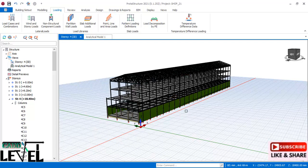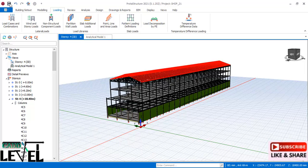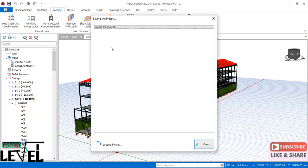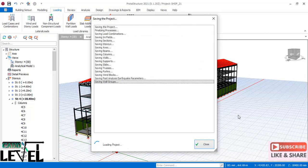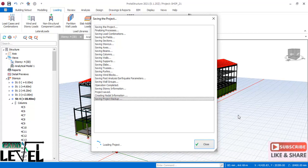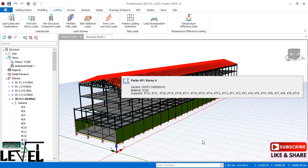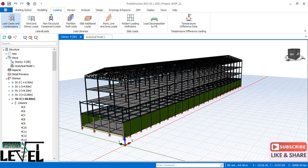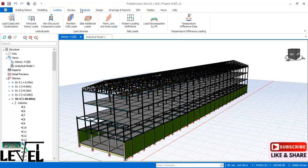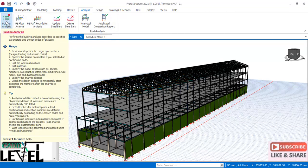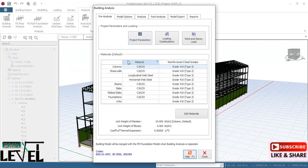Save the structure using the save provision. The next step is analysis and design. Navigate to the analysis tab and click on 'Building Analysis.' In the building analysis dialog, navigate to check the parameters — the project parameters.